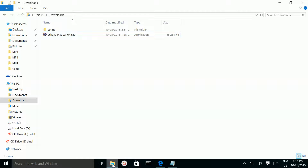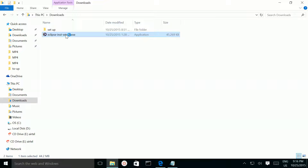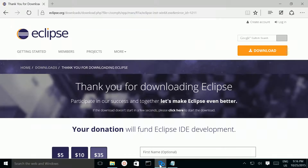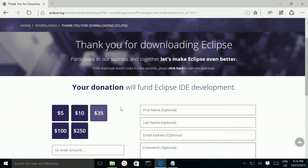Then go to the downloads folder. This is the file which I downloaded. Double click on that, and then click through the prompts.